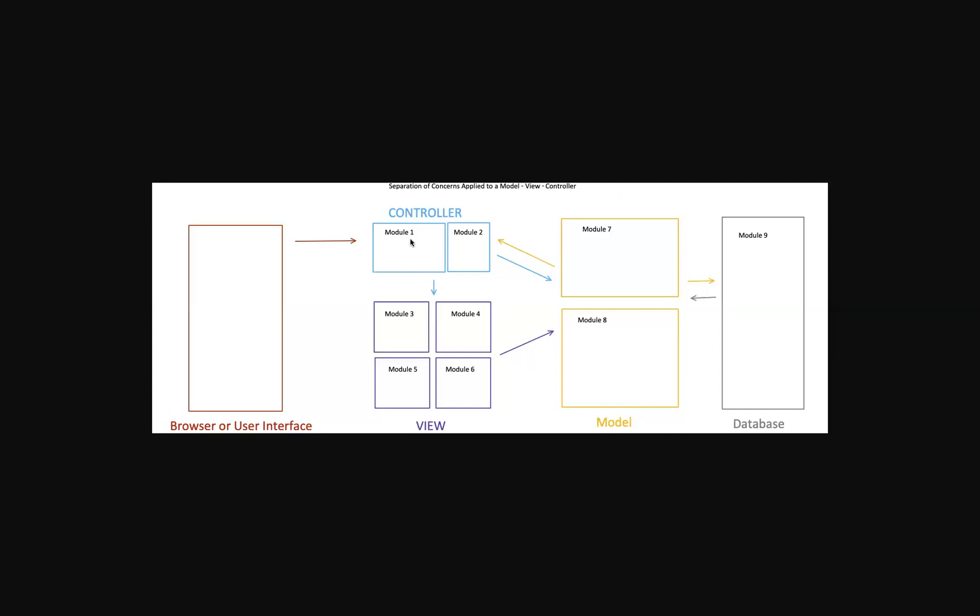So that follows the do not repeat yourself pattern, the DRY pattern, where essentially it says that if you can break everything down into little bits that can be reused, well that's way simpler. And that's what you want to do. It's much more efficient and it's going to make bug hunting a lot simpler.